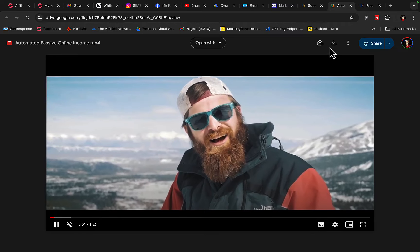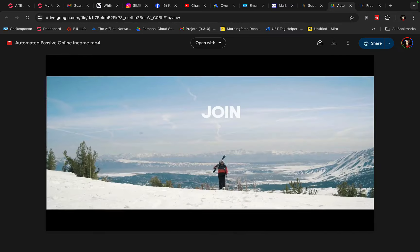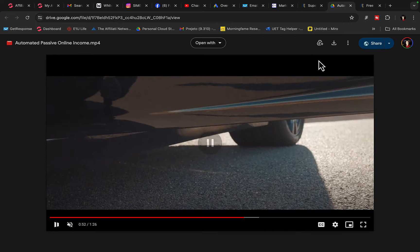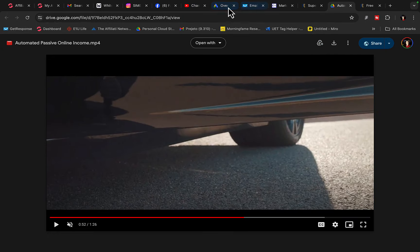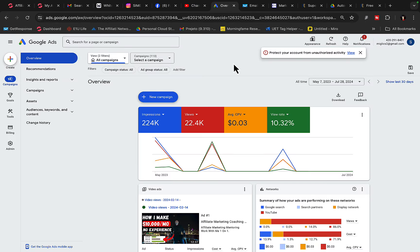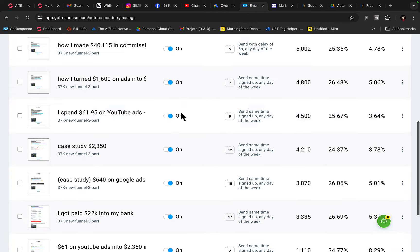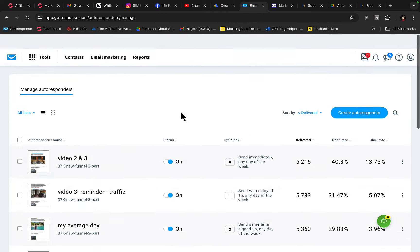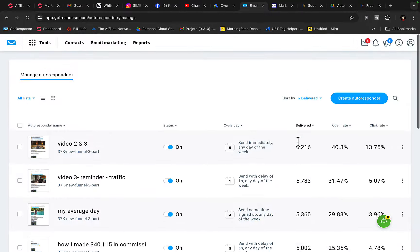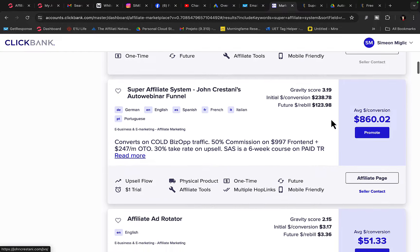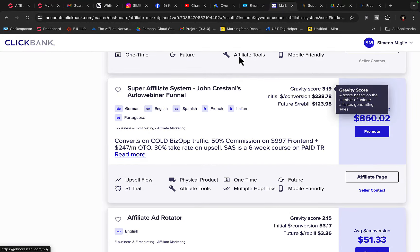We are going to download this video to our computer, then upload this YouTube ad video to a YouTube channel, and then go and create a campaign. With YouTube ads I'm paying on average three cents per view to get views. We are also going to build an email list — I always highly recommend capturing leads and building an email list, because then we can promote more products from ClickBank and get paid more commissions every single day.